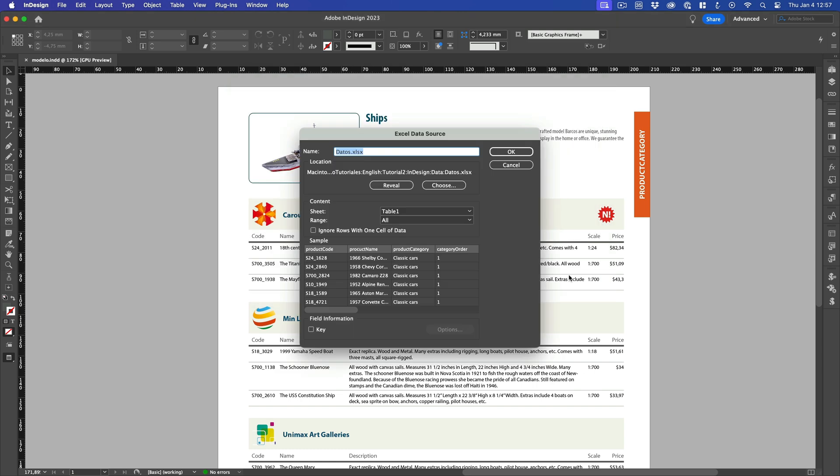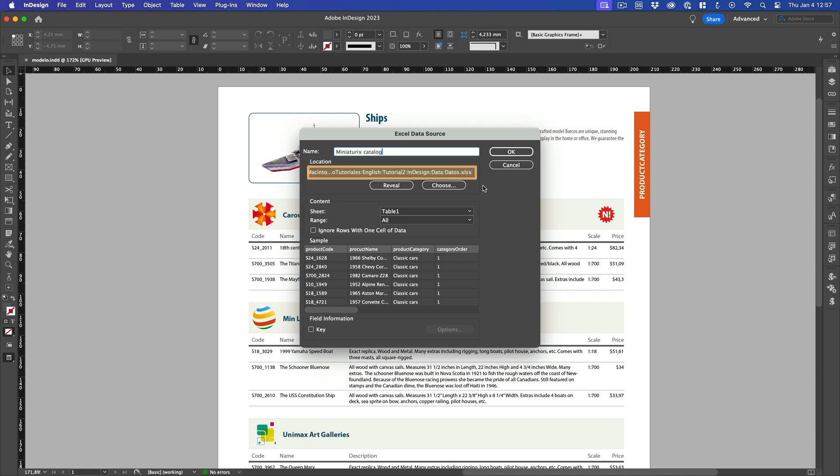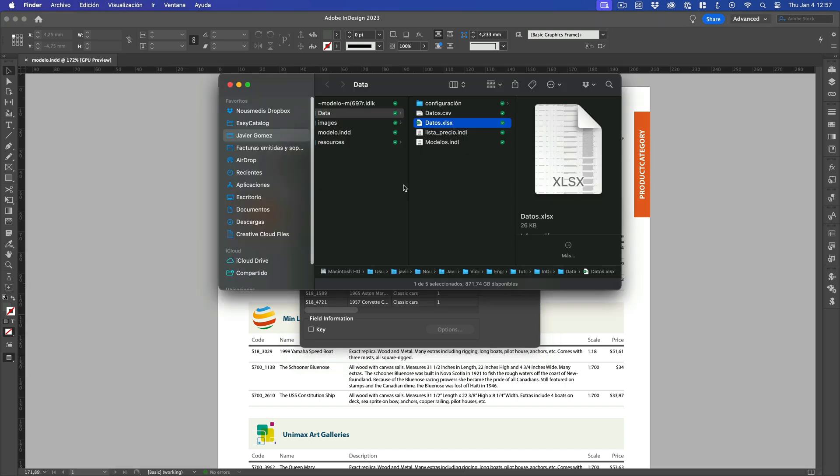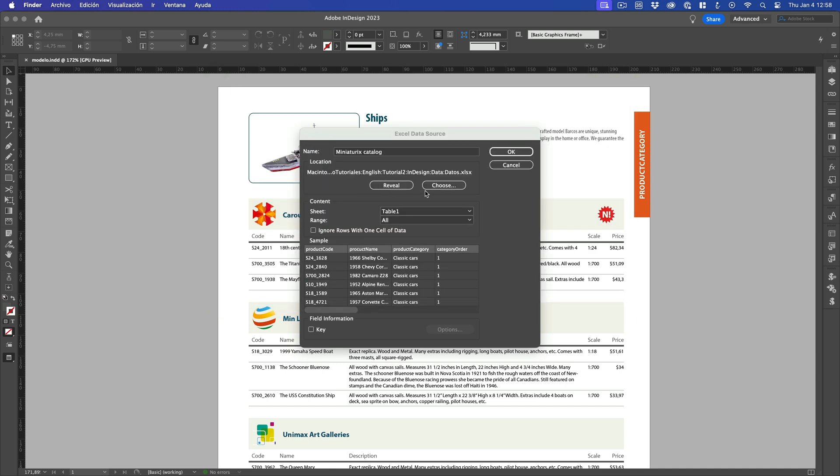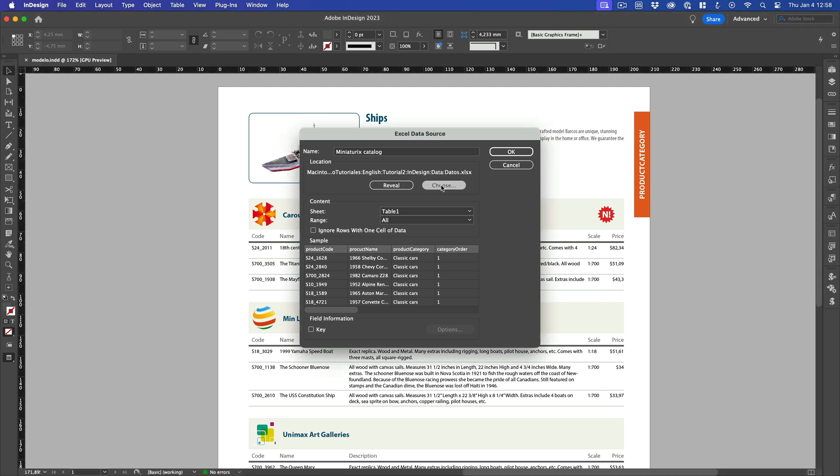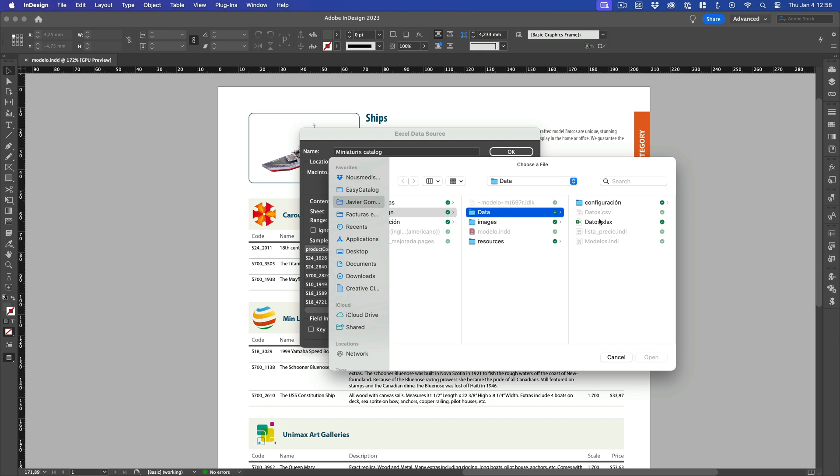The name of our data panel is the first field that needs to be filled in. This name will be displayed in the Easy Catalog panel and in the application menus, so I advise you to use a name that is as descriptive as possible. Let's call it Miniaturix Catalog. You can check the path to the file in the location area of the dialog box. Press the reveal button to open the folder where we saved the document. If we have the wrong version of the document or if we simply want to select a different one, we can press the Select button and select a new one.